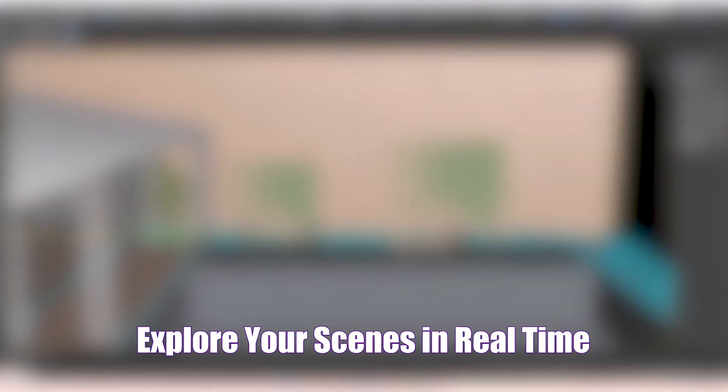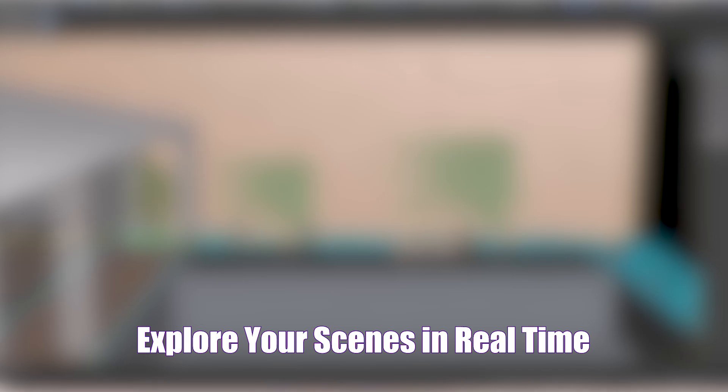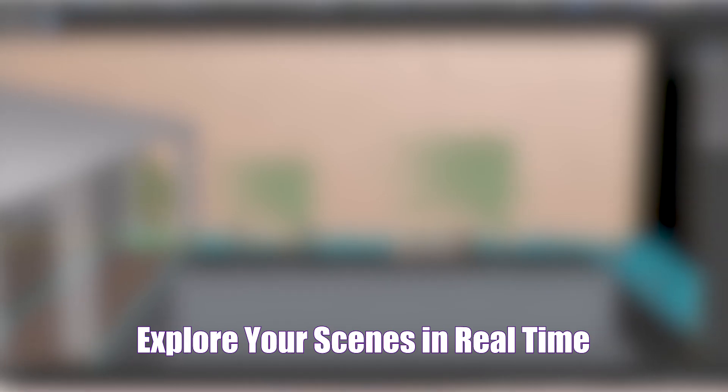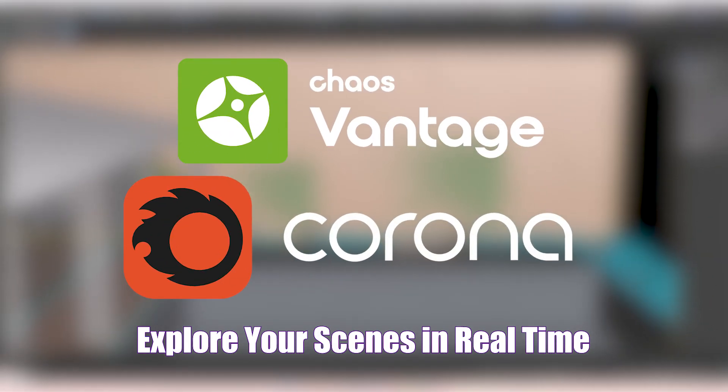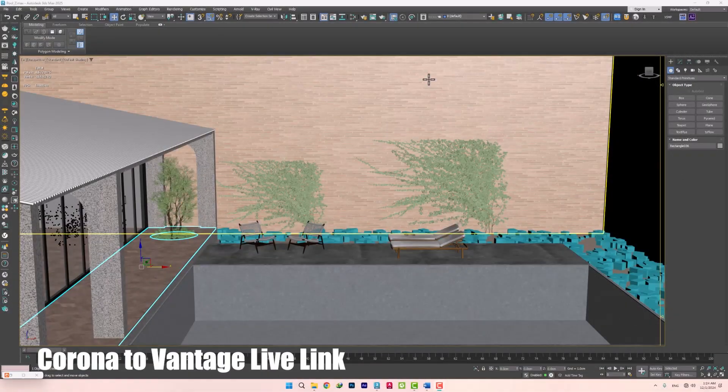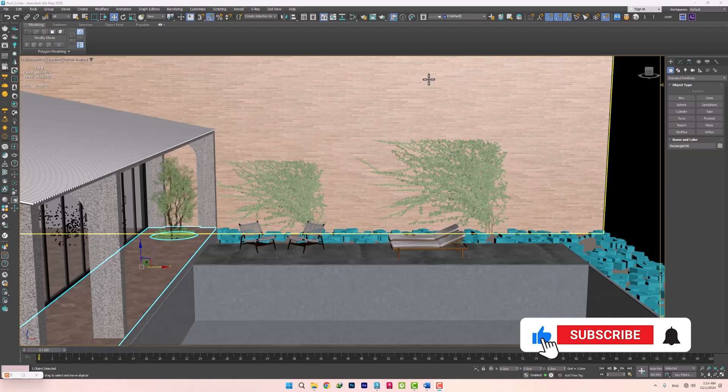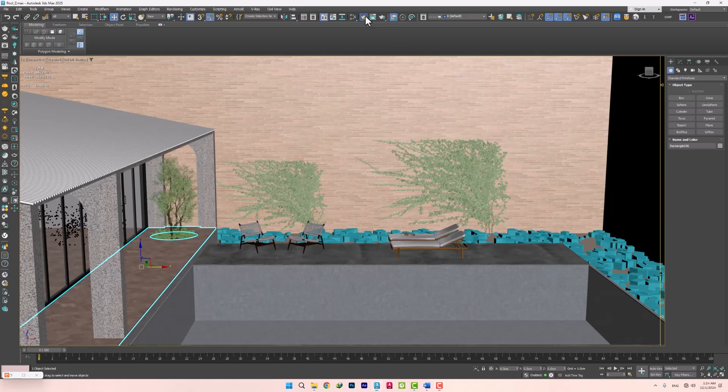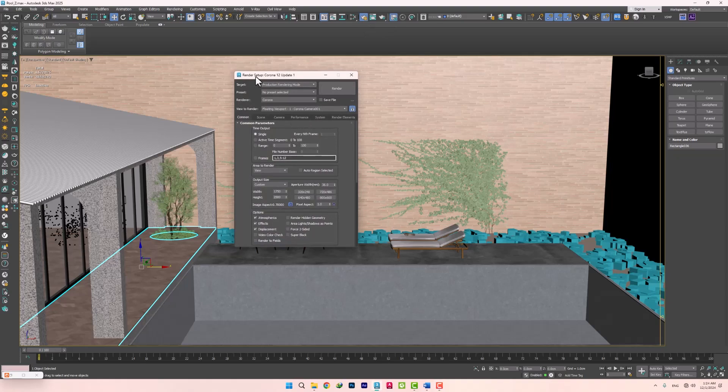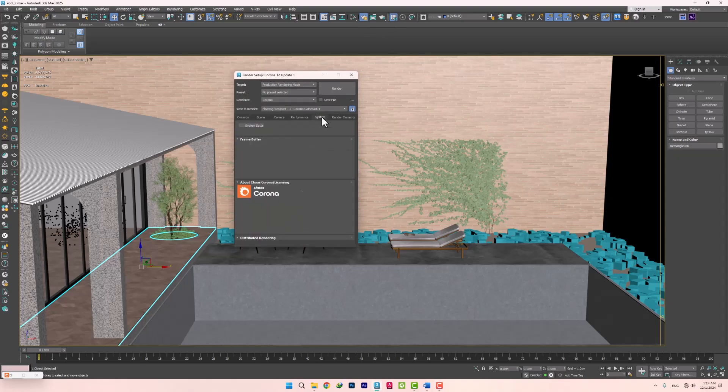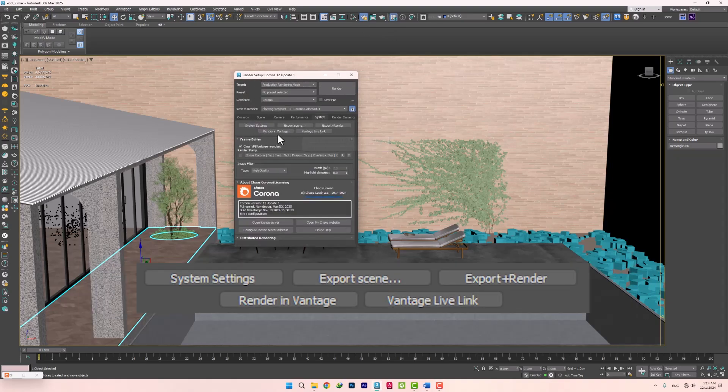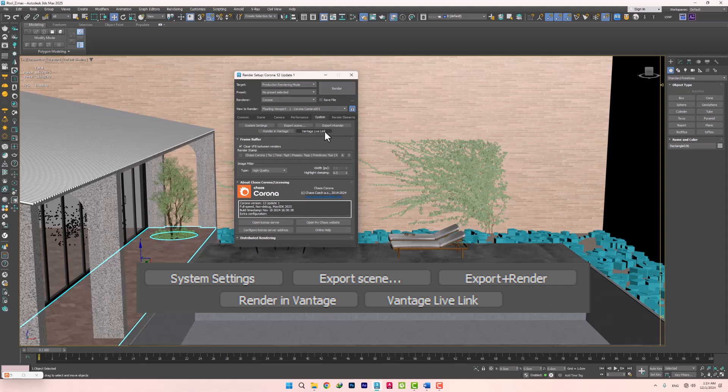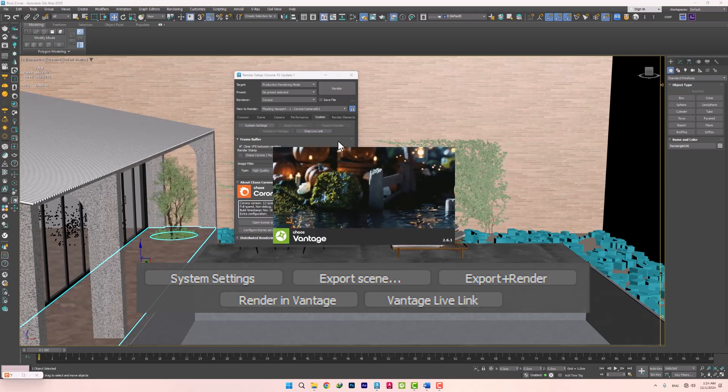Now you can explore your scenes in real time and get your renders in a fraction of a second. Yes, Vantage Live Link has finally come to Corona. You certainly know that using Vantage in real time is a much more engaging experience than normal mode, because it allows us to make changes at high speed and achieve the desired results. To access Live Link, just go to Render Setup. In the System tab, next to the Render in Vantage option, a new section called Vantage Live Link has been added. Just click on it to transfer our scene to Vantage.